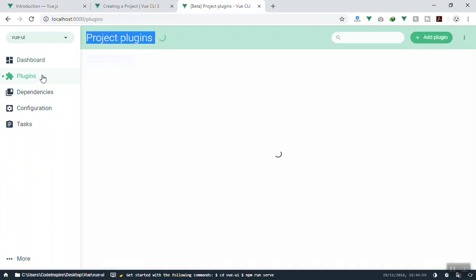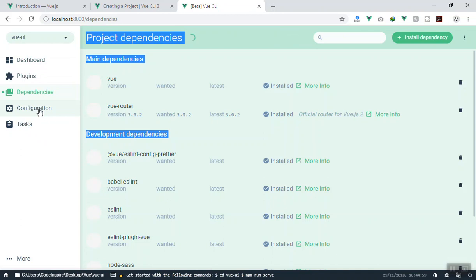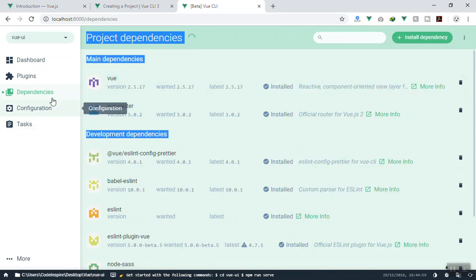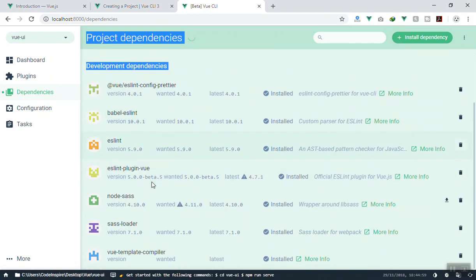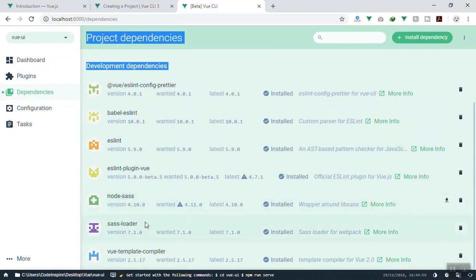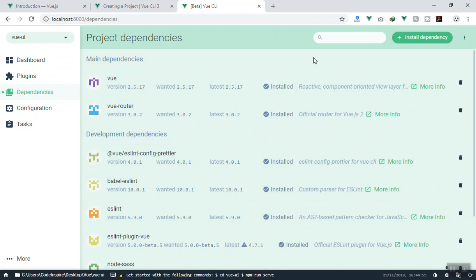If I come to the Application Manager, you can go to the 'Plugin' tab and install any plugin you want. You can also go to 'Dependencies' and install any dependency there. The dependencies already installed include Vue and Vue Router, as well as ESLint, Prettier, node-sass (the Sass loader), and Vue Template Compiler.